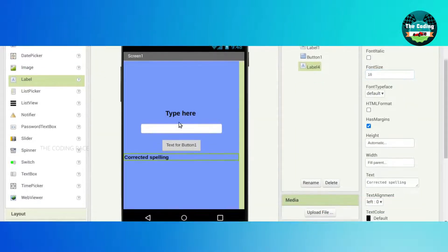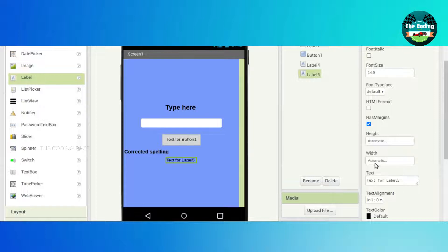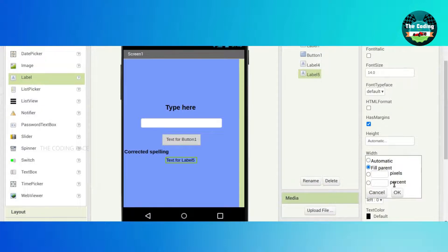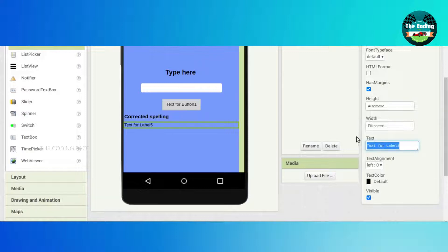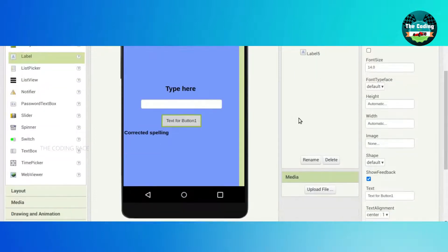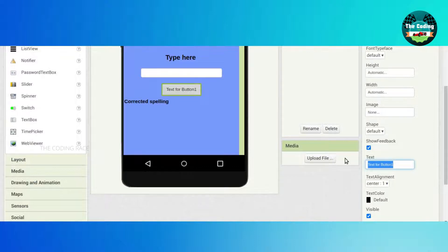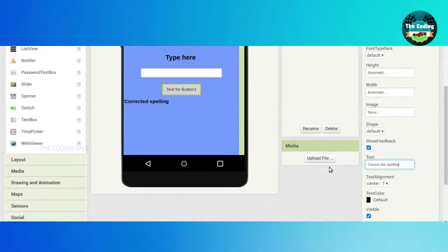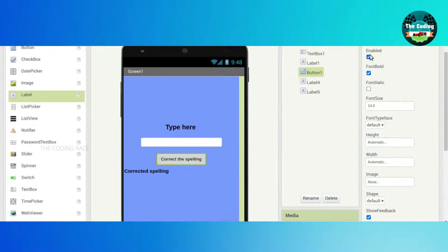Drag and drop one more Label. Width will be filled parent — erase the text. Click on the TextBox, erase the text and type 'Correct the Spelling'. Just click Enter. Font will be bolded.